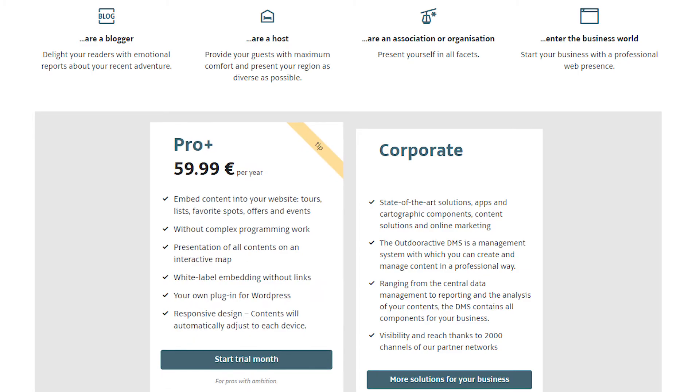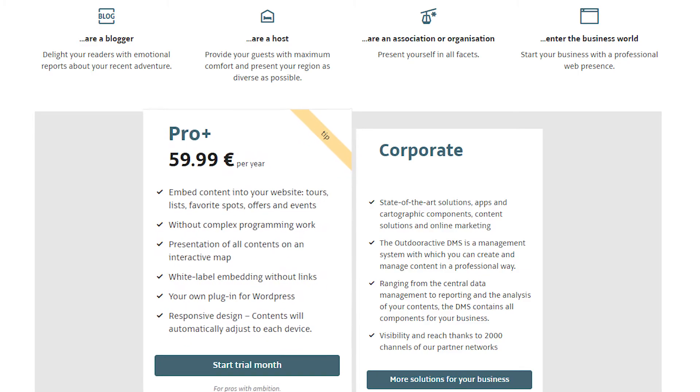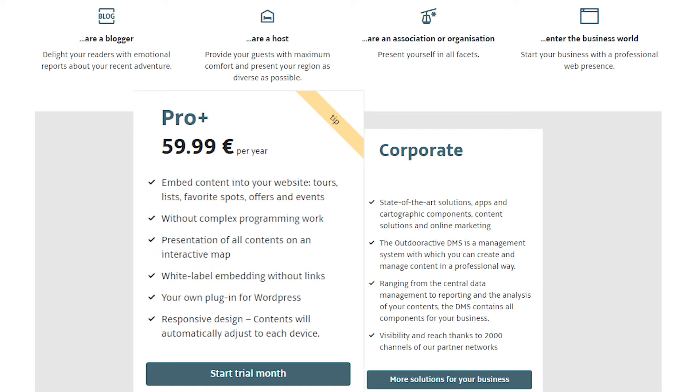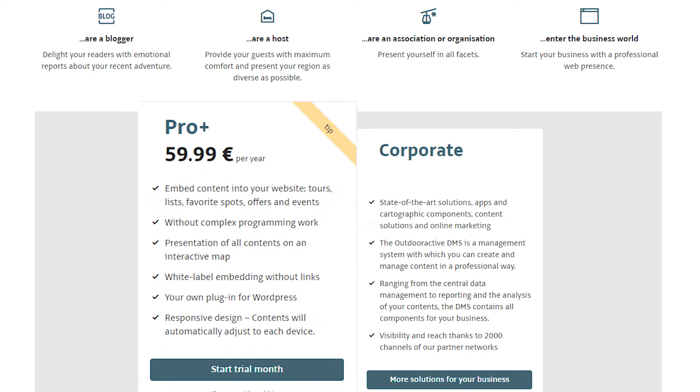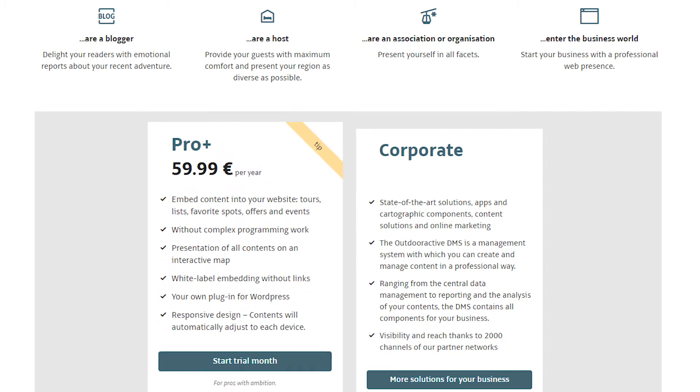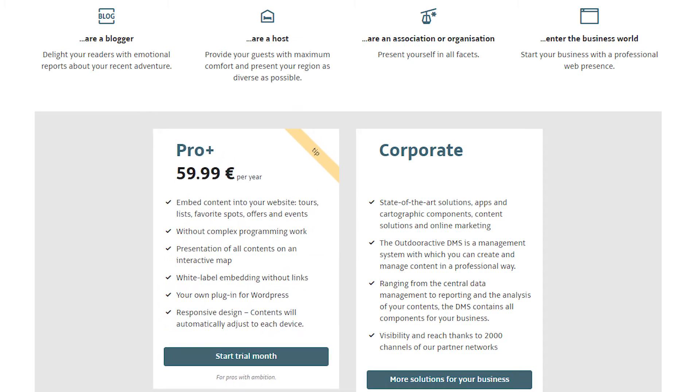ProPlus offers you the possibility to display all content on your website with just a few clicks via white label and without links. This is how it works.